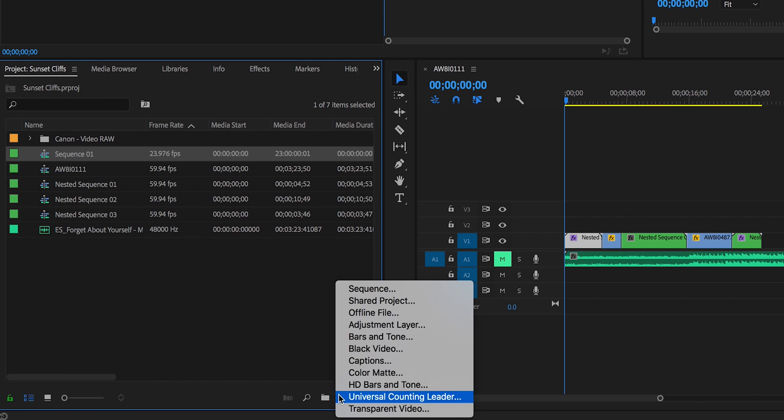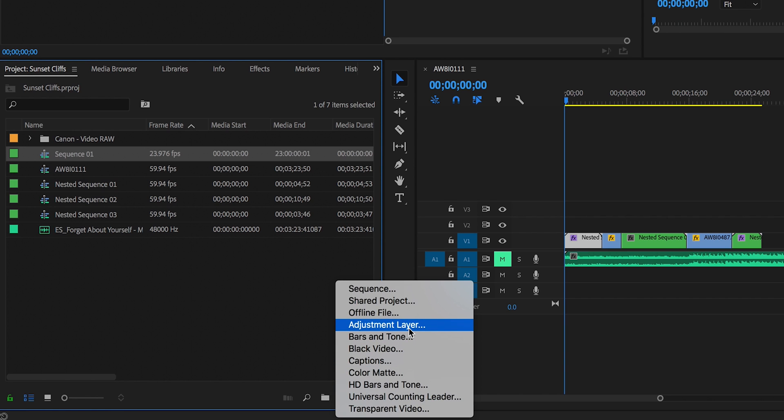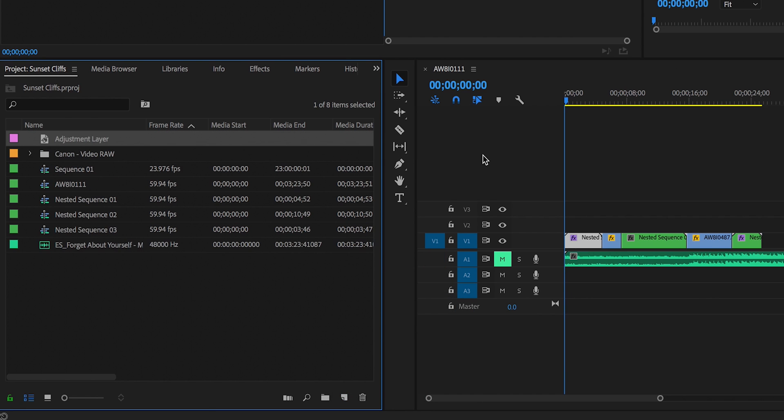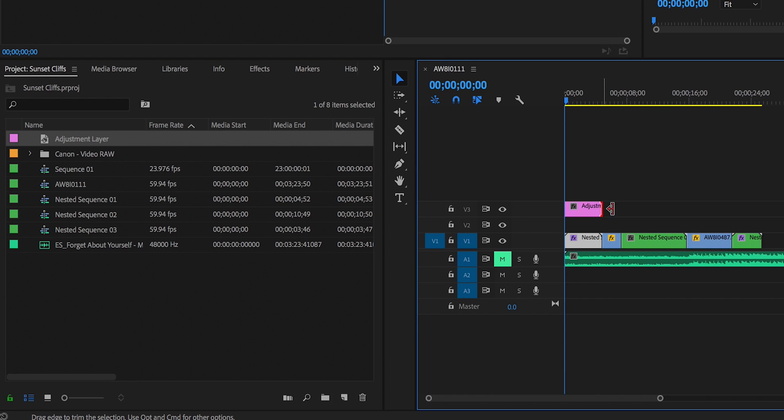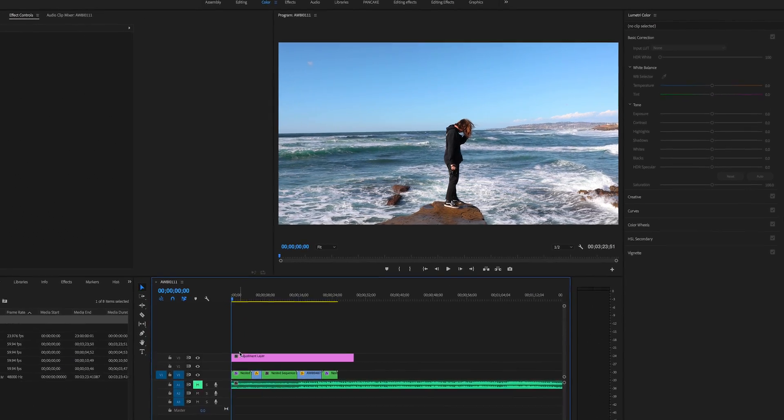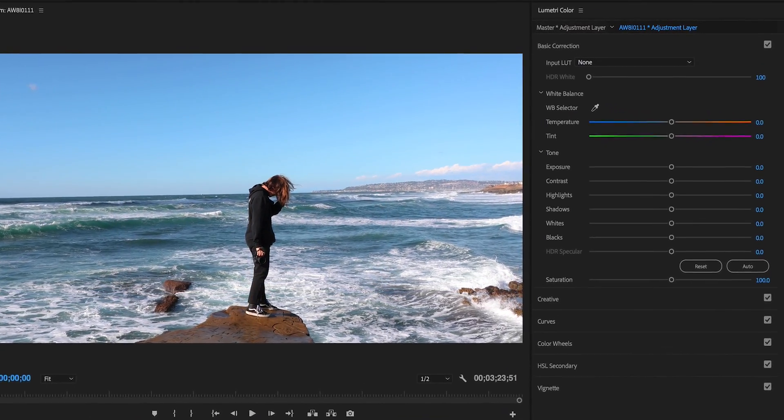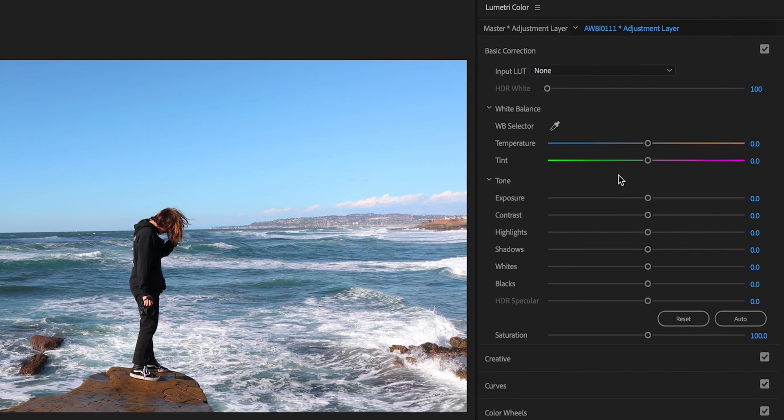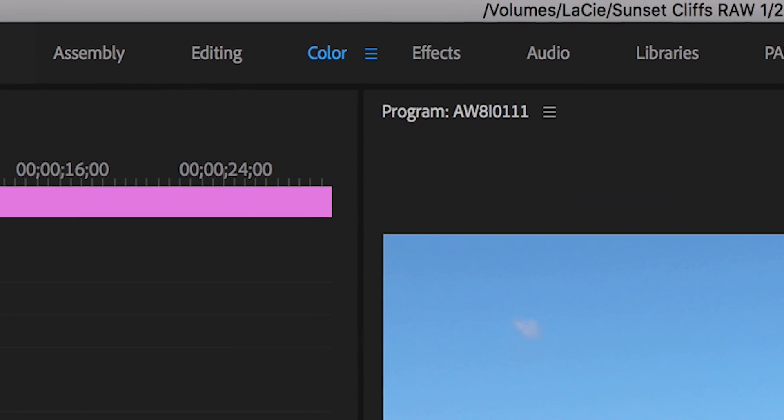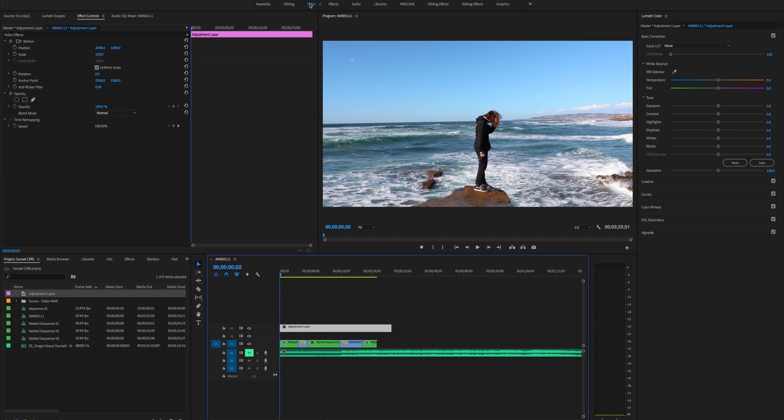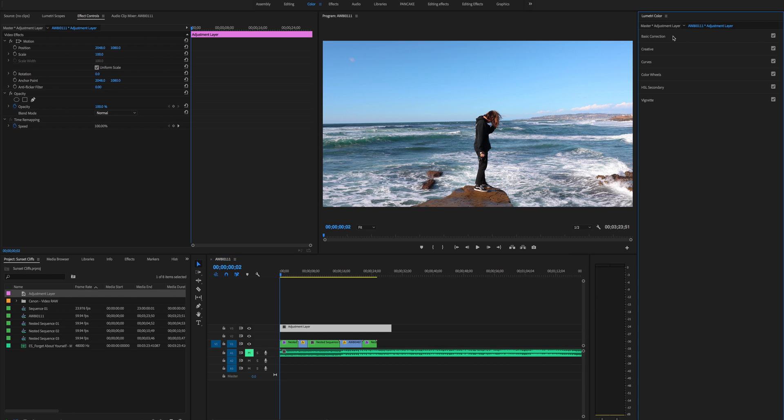You're gonna take out an adjustment layer, which is for you to add color to your footage. So we're gonna hop over to Lumetri Color. If it's not already open, you can click on the color tab right here and it'll open up for you.